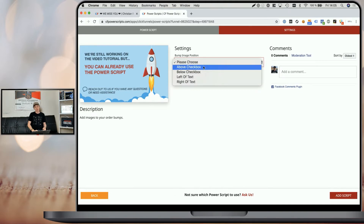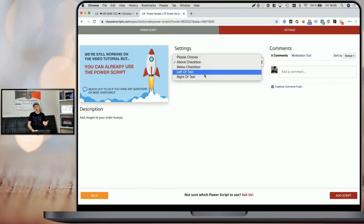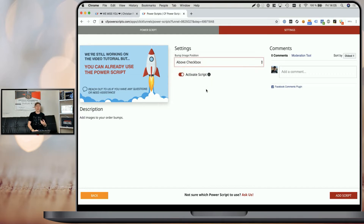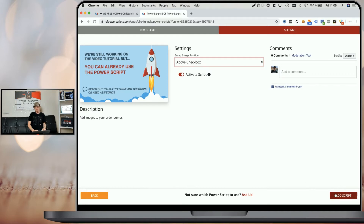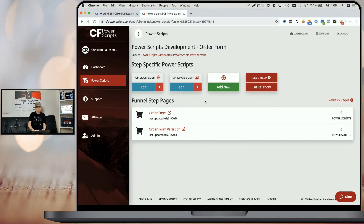You can just select above checkbox for now. Later you can edit the script and try the other positions as well to see which fits best for the images on your funnel step. Then click on add script to add it to your funnel. This way you've already added the Power Script code to your funnel step.